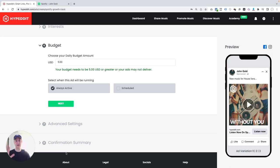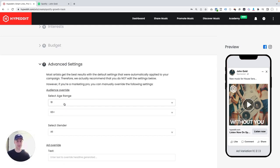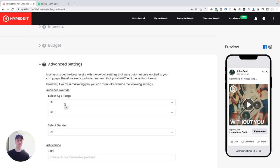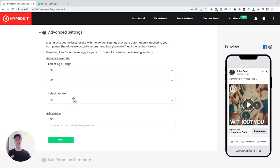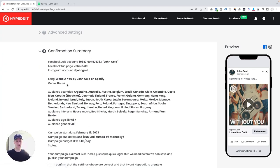Budget: five bucks a day. Sounds good. That's what I recommend. Next. Advanced settings: here you could technically override some of the automated settings that the software makes for you. My recommendation for most artists is don't mess around with it. Just skip over it. Most artists get the best results with just the default settings. So all I'm going to do here is click next. Now I'm looking at the confirmation step. This is just a confirmation of all the settings that I made.